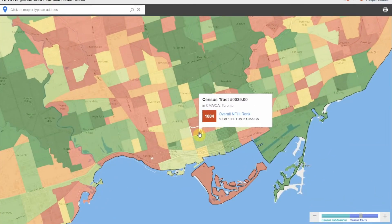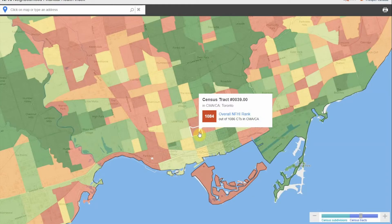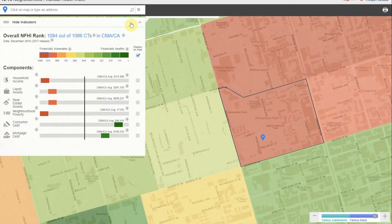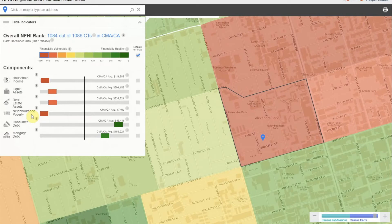When we hover over census tract 0039, we can see that the overall index rank is 1,084 out of 1,086, signifying high financial vulnerability. Let's click on this census tract to view individual indicators. This particular census tract shows financial vulnerability in four of the six indicators, with household income and neighborhood poverty showing extreme vulnerability. This information can be very useful in determining where financial empowerment programs or supports may be best placed, and the types of intervention these neighborhoods can benefit from.